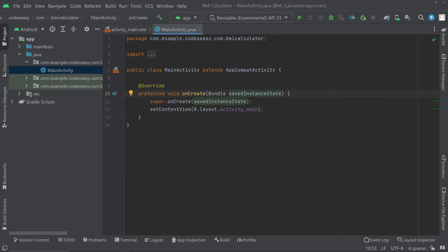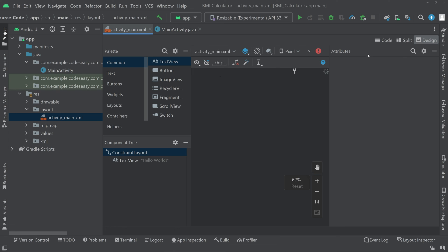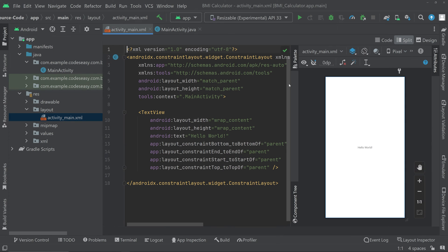In this video we'll be seeing how to create a BMI calculator app in Android. I have started a new empty Android Studio project. Go to the resources layout activity main XML part and go to the split mode. Here we have to add two edit text and a button view.